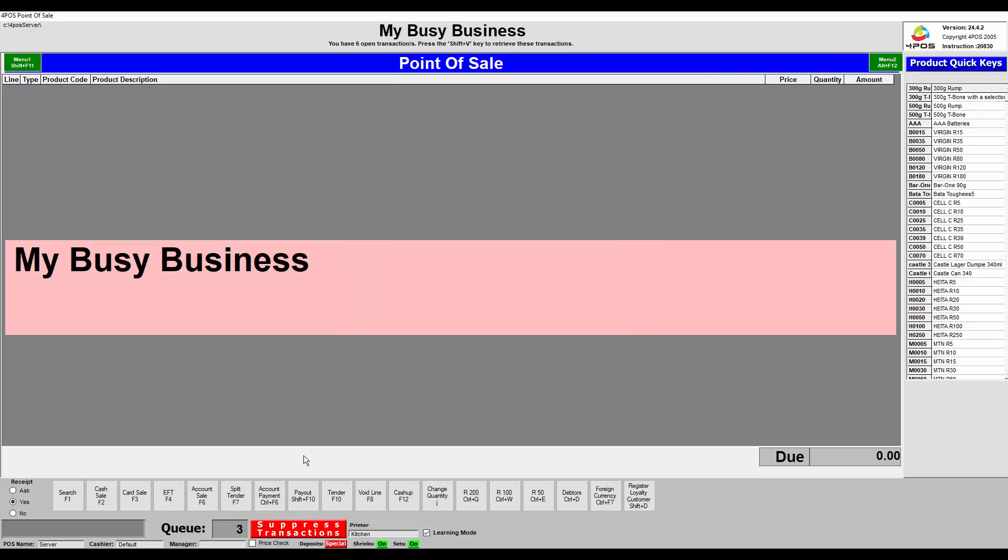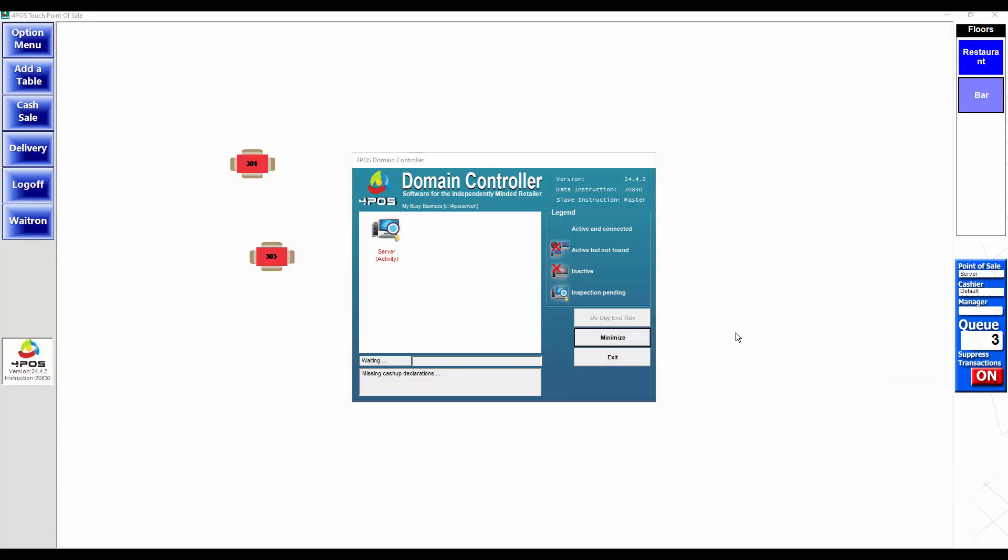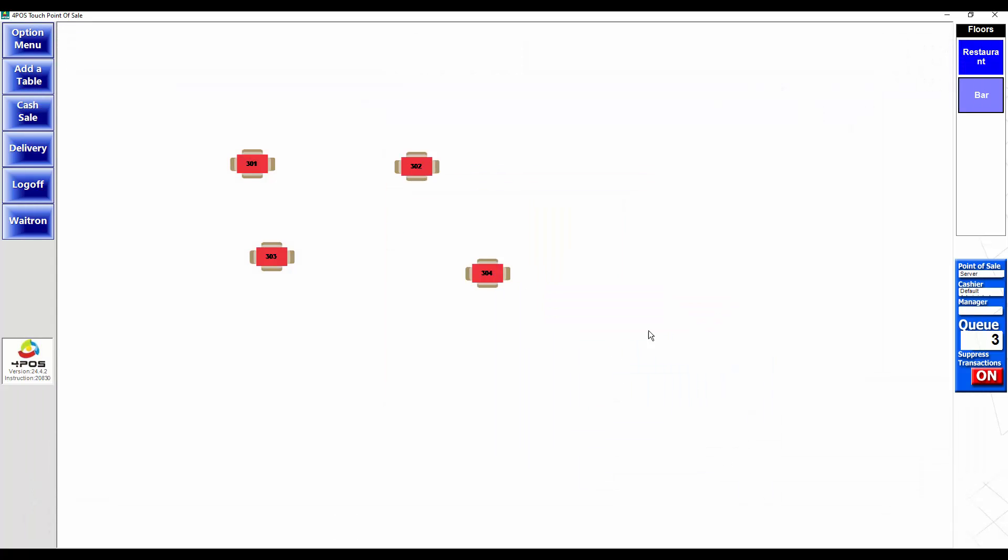The second problem that we have is the suppressed transactions are on. So let me go out of 4Pos Scan so I can handle it in the 4Pos Touch first.